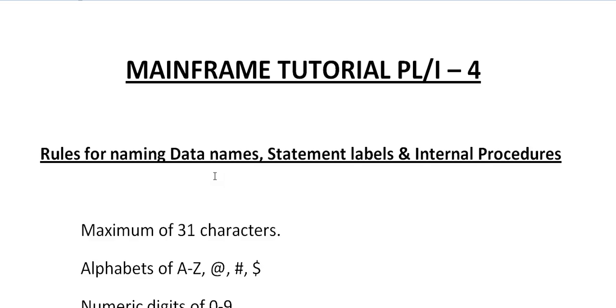Whatever it is, any programming language has to follow certain rules. In the same way in PL/I, we are going to see what are the rules for naming a data name, statement labels and internal procedures. So here it is.